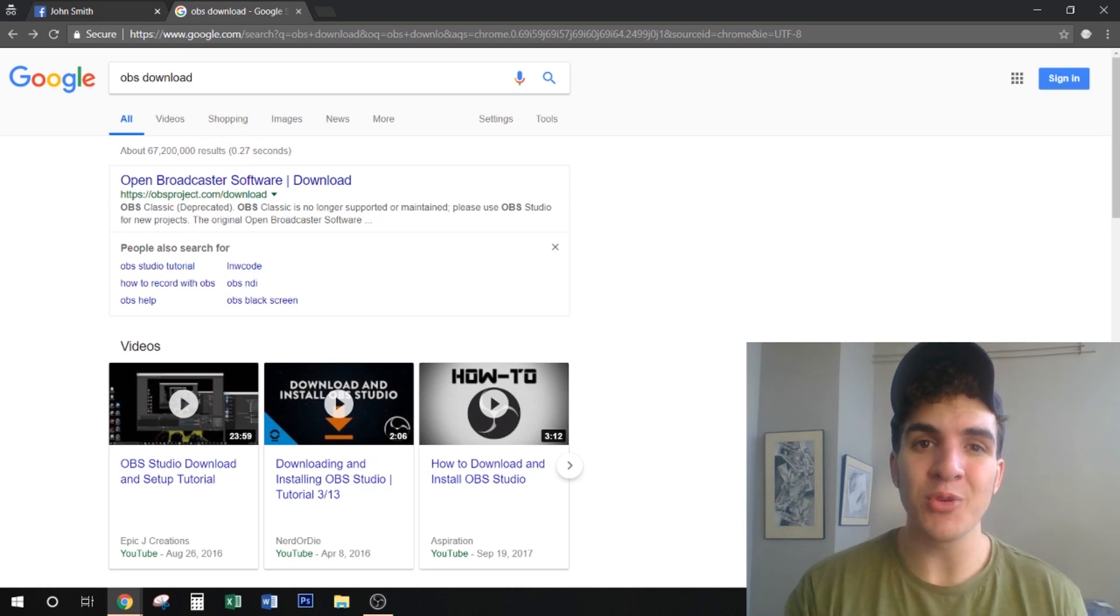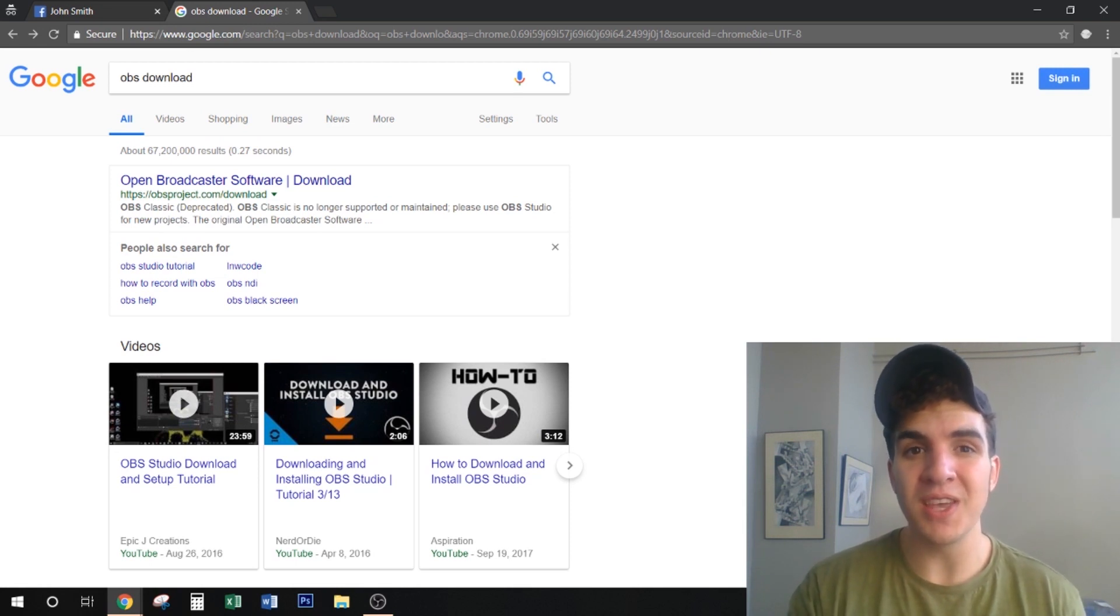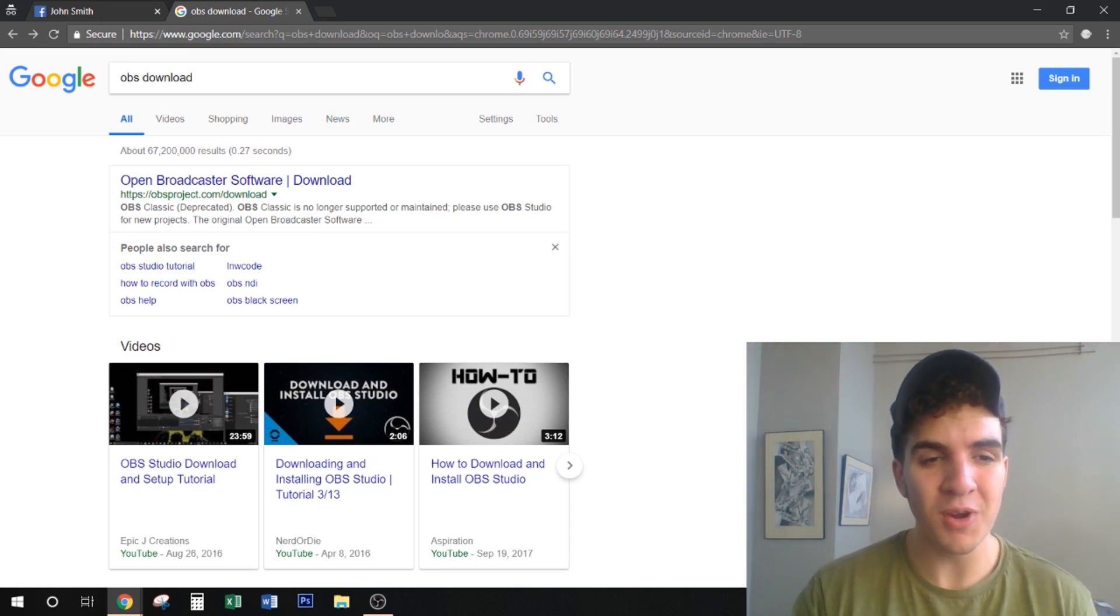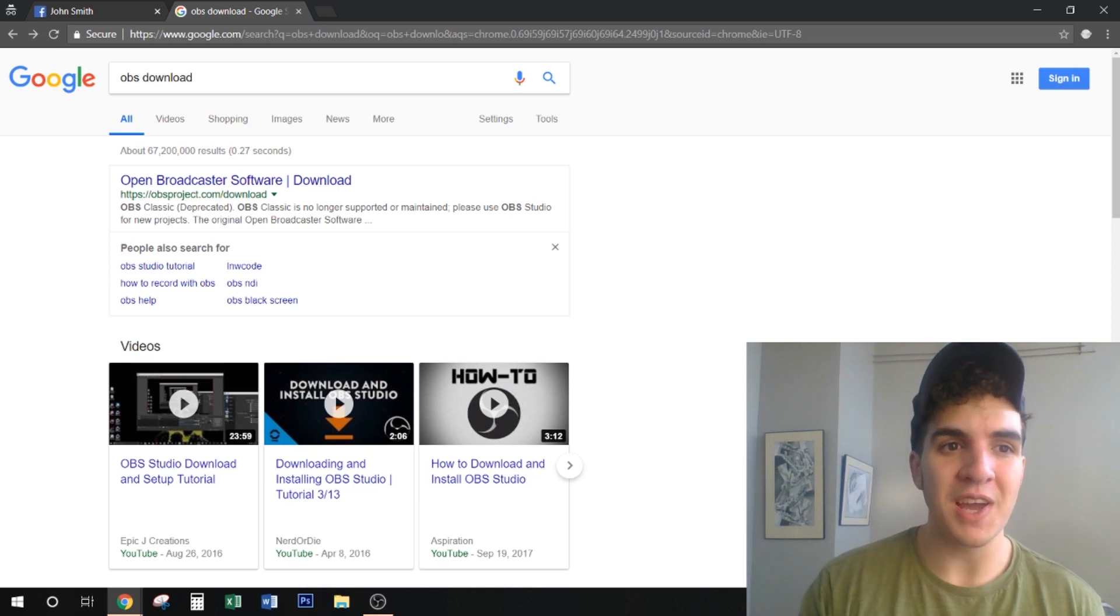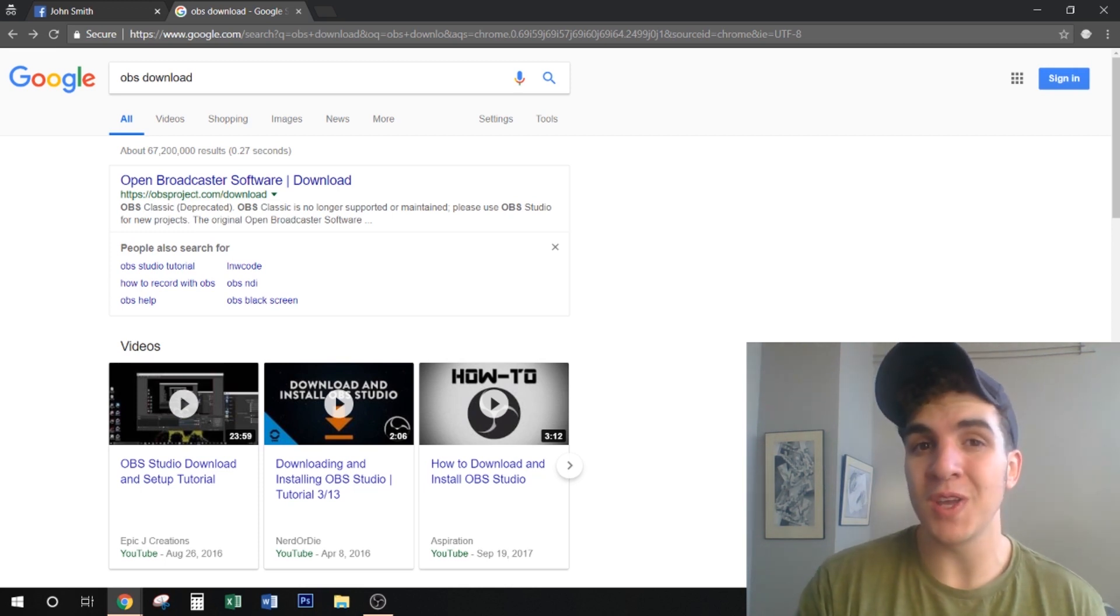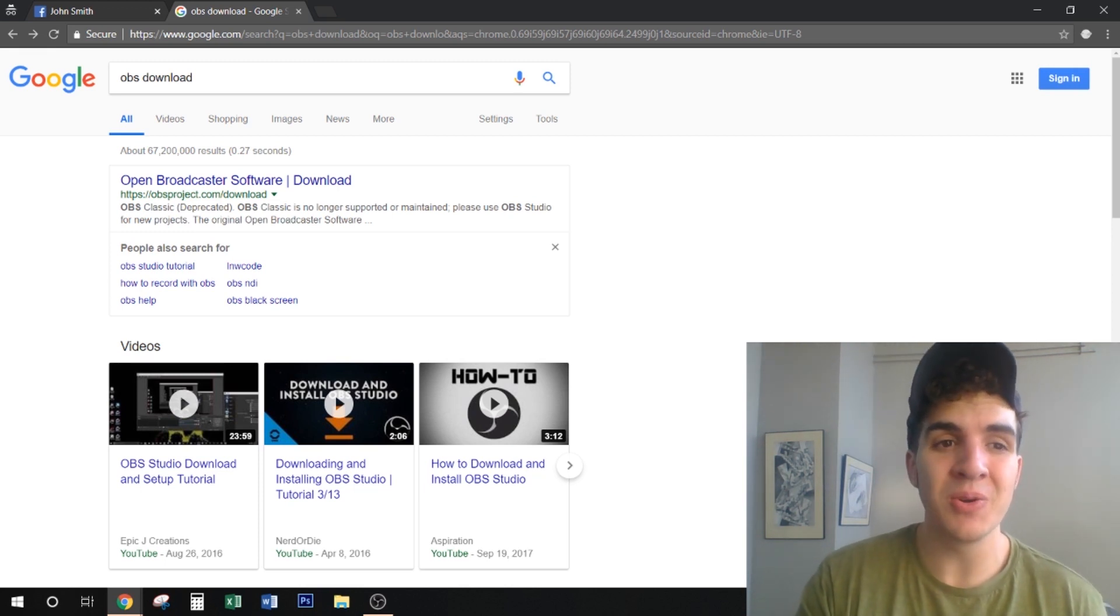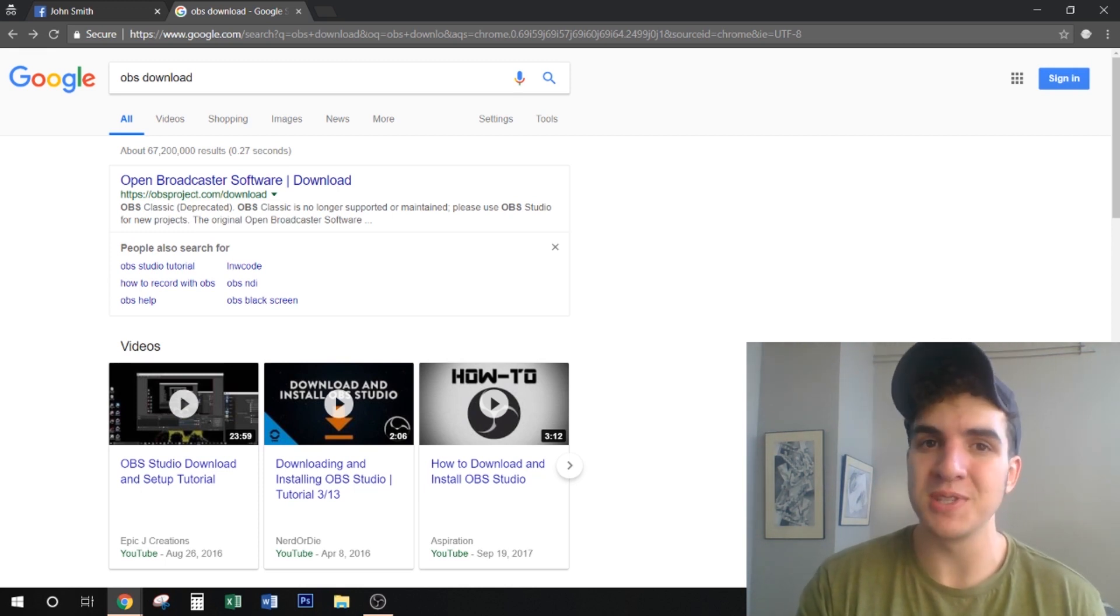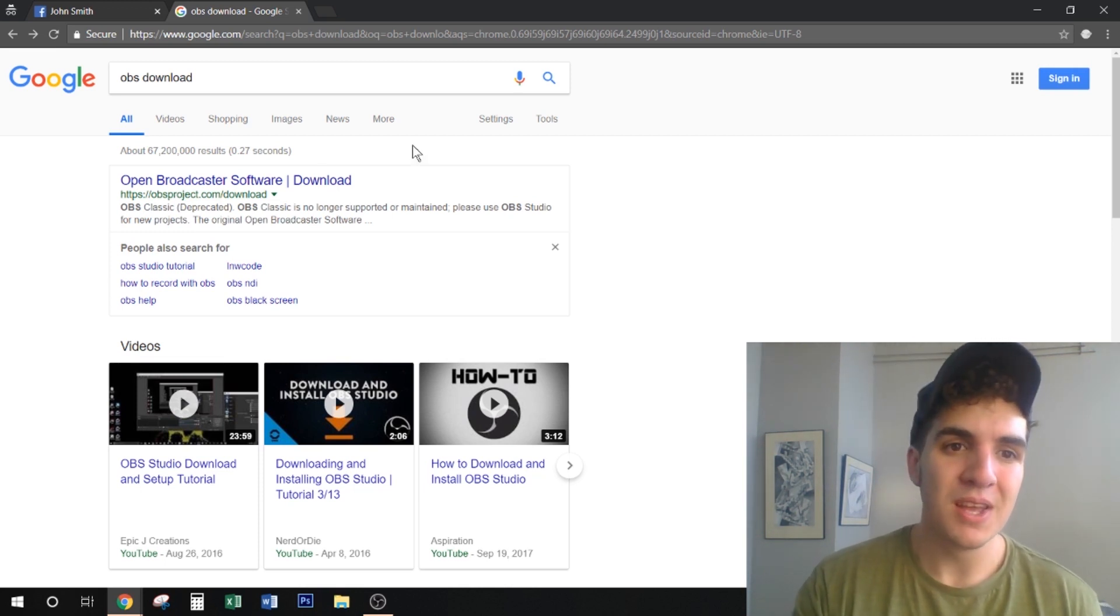We will be using a software called OBS or Open Broadcaster Software which you can find by just googling OBS download and it should be the first link up top.